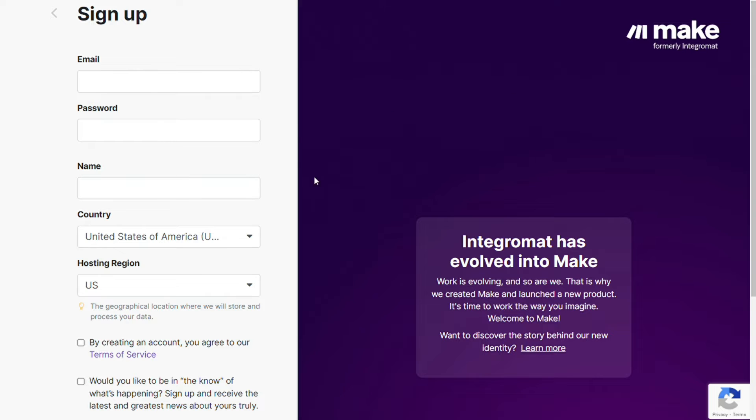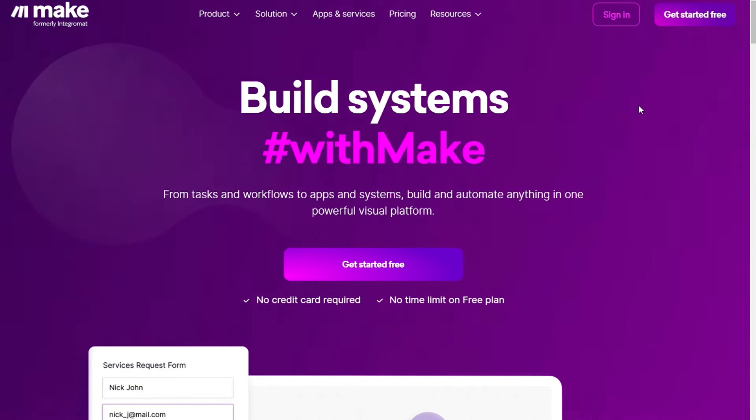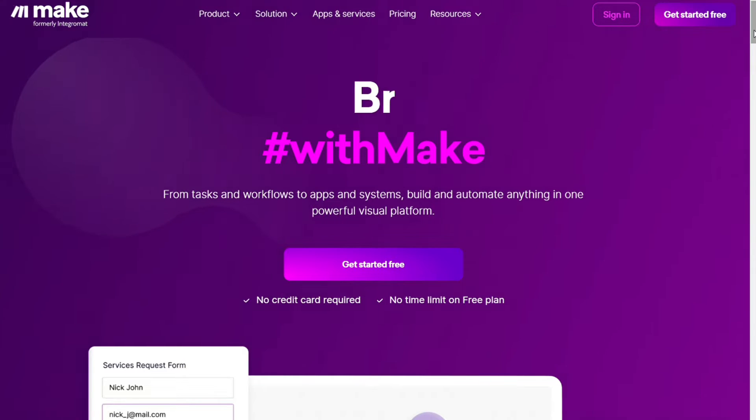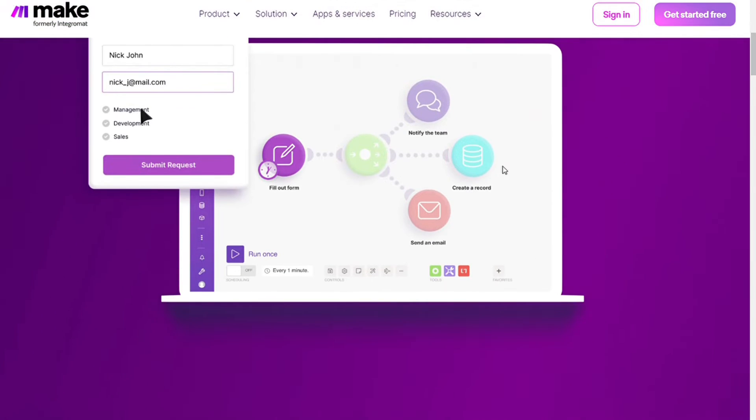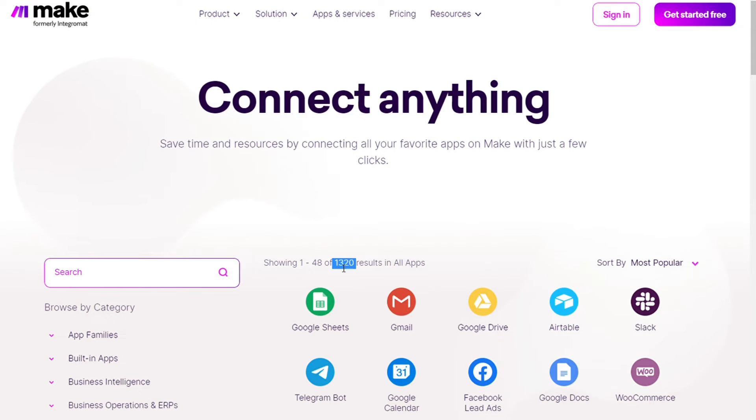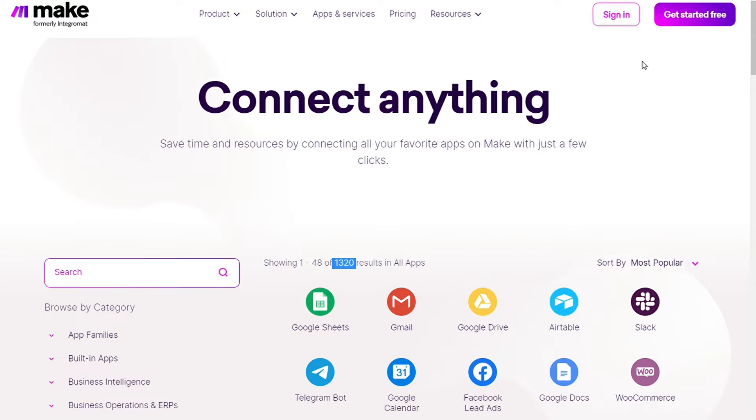You'll come across this page called Make. Make is a powerful integration platform that allows you to connect different apps without having to write a single line of code. Make integrates with over 1000 apps and services, including Microsoft SharePoint and ServiceNow. You can get a free account to test it out yourself.